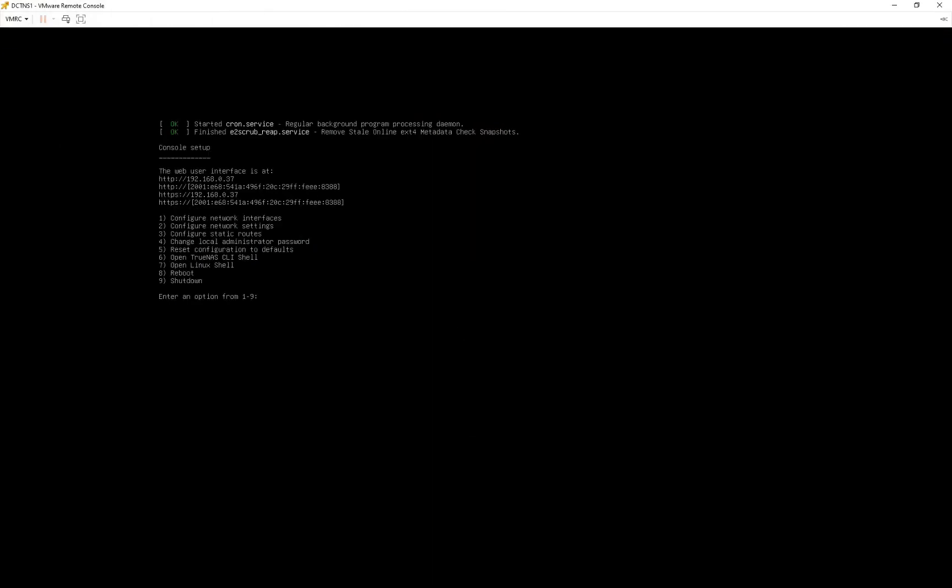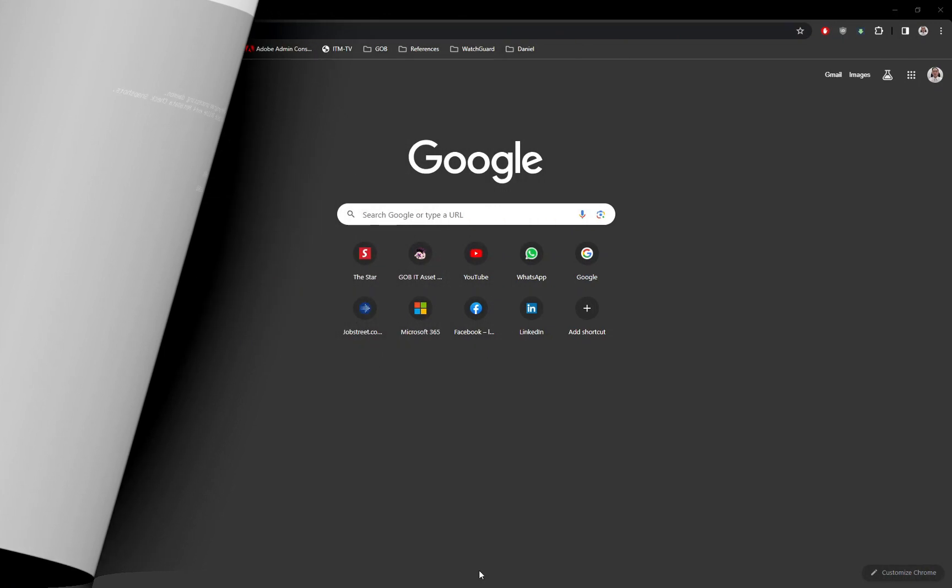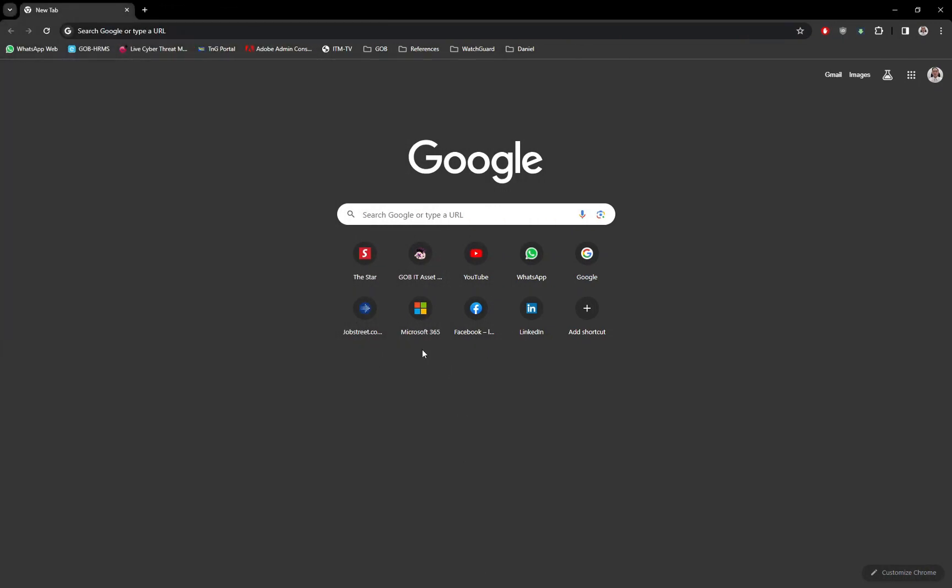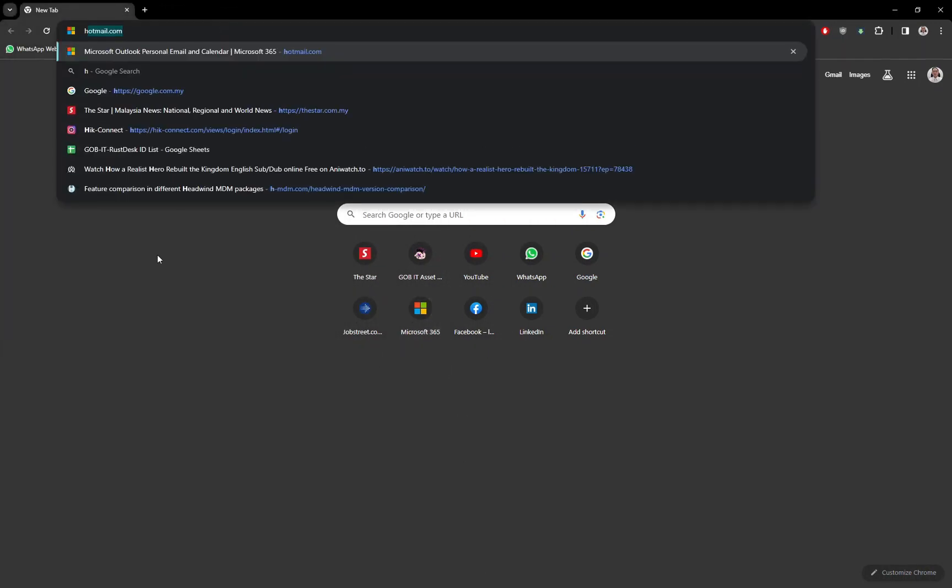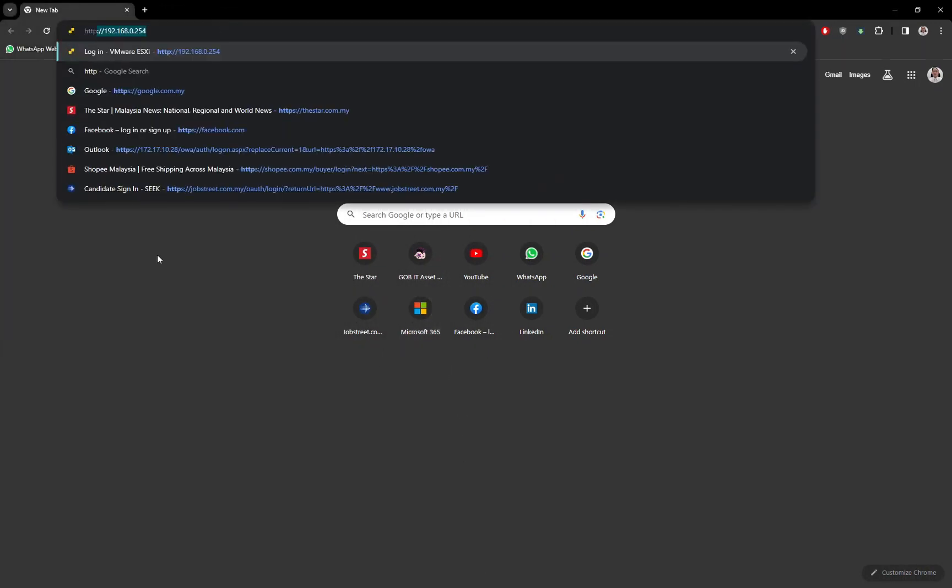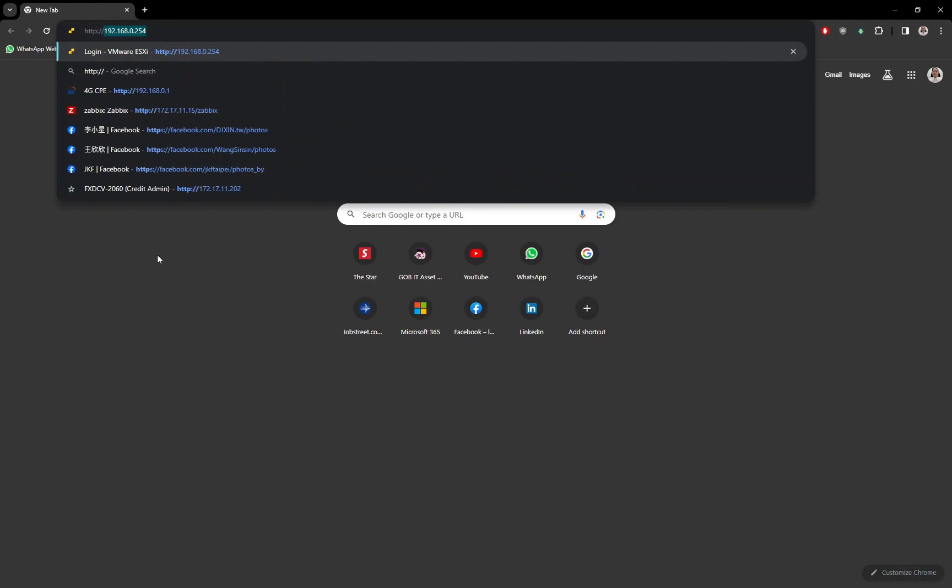Upon the VM restart, you should see the console screen as shown. Take note of the highlighted information. Next, on another computer, open your favorite browser and type in the TrueNAS IP address.